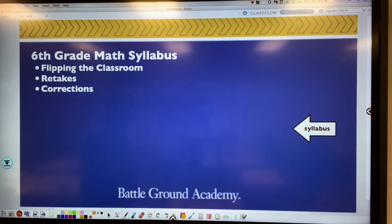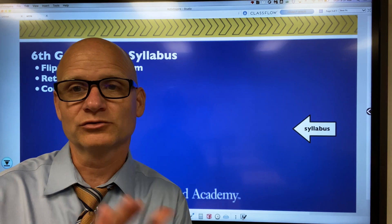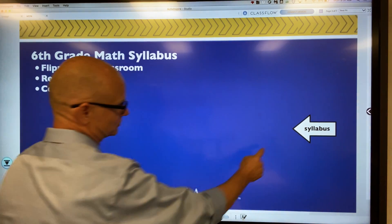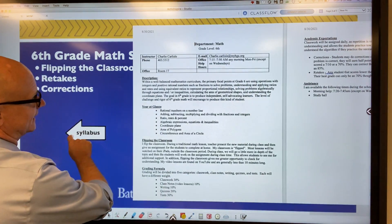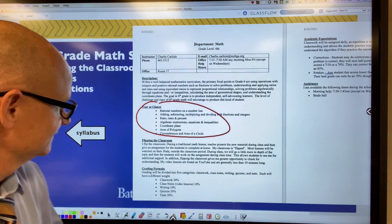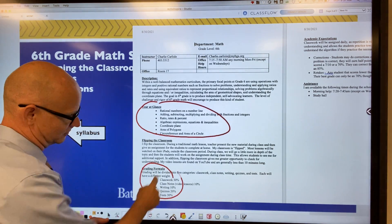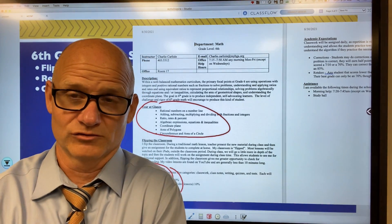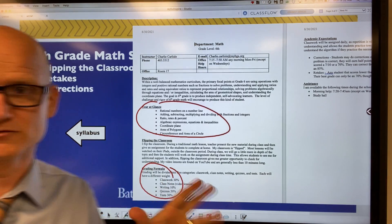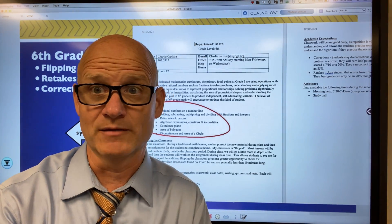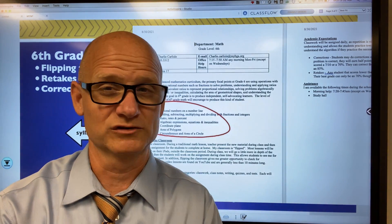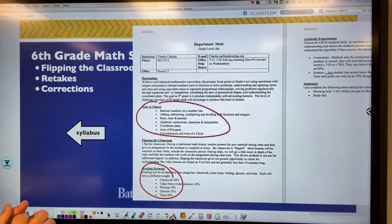I really want to talk to you about three things in my classroom. I can share the syllabus — it covers what we go over in sixth grade math, the grading formula, how much tests count for the quarter, and quizzes. Just shoot me an email at charlie.carlisle at myBGA and I'll send the syllabus to you. But I want to focus on three things for this Meet the Teacher.